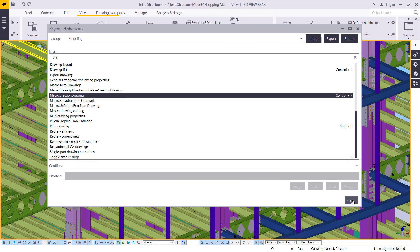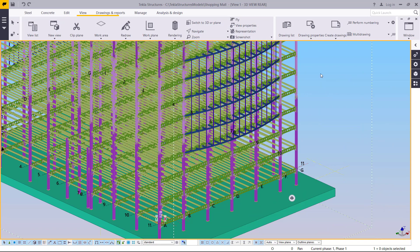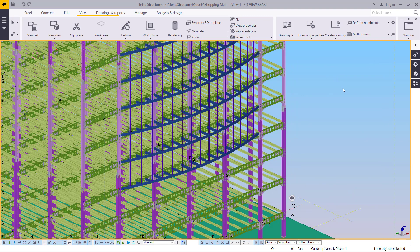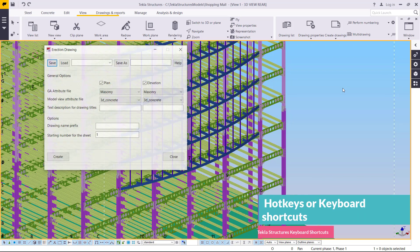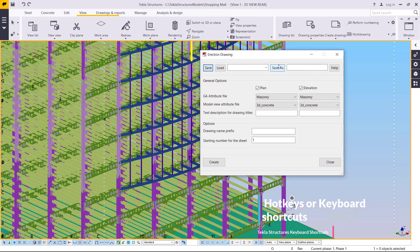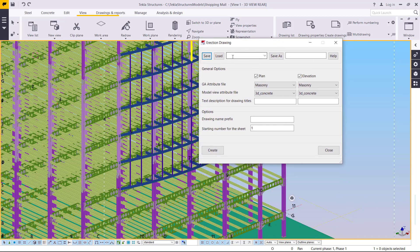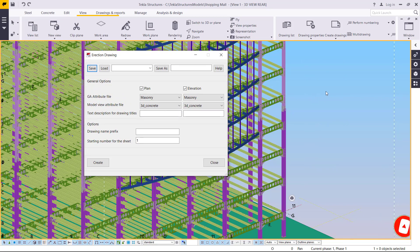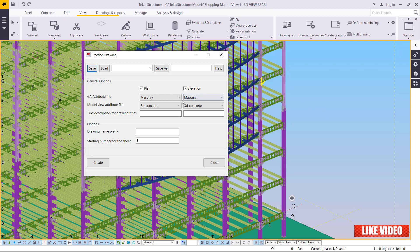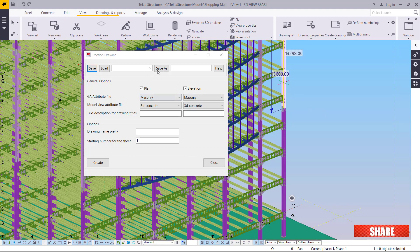I'll pick on that and close. Let's try it on the modeling section — I'll press Control+7. The dialog box for that particular macro comes up: this is the Election Drawing dialog box. It's very useful if you want to create election direction drawings. You select the drawing you want to create and click Create.